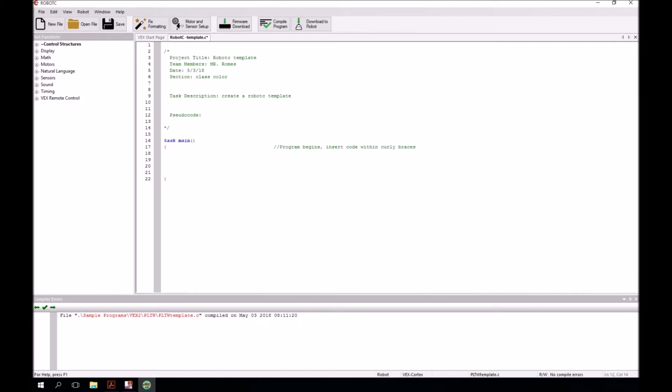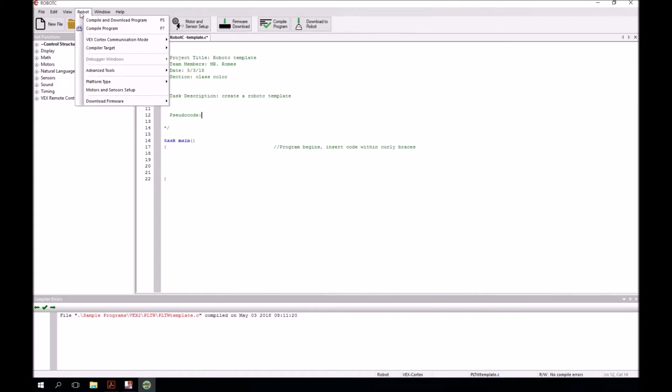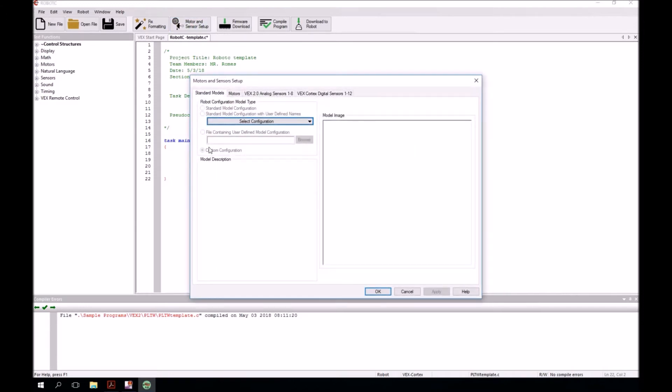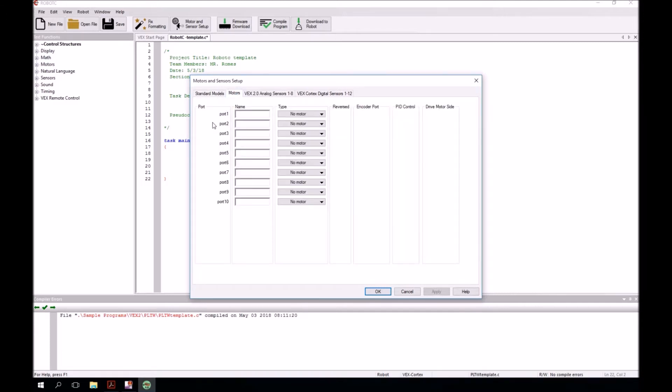Next, we need to set up our motors and sensors for our robot, or for our program. Now there's two ways we can do this. We can go up to robot, click on the robot menu, and then come down to motors and sensor setup. Or, because we have this toolbar showing, notice that we have a button that says motor and sensor setup. If you click on that, it brings you to this. And what we want to do next is go ahead and click on motors. This is where we're going to set up our motors.